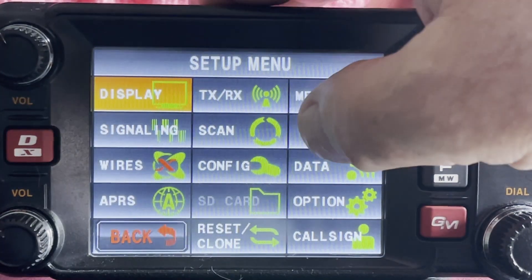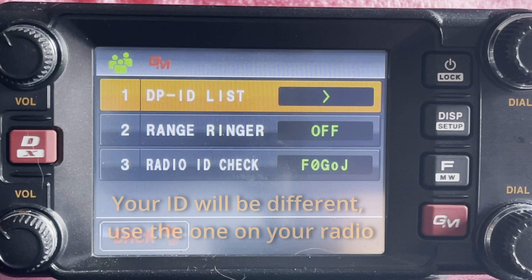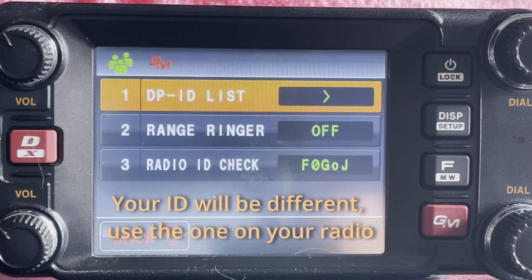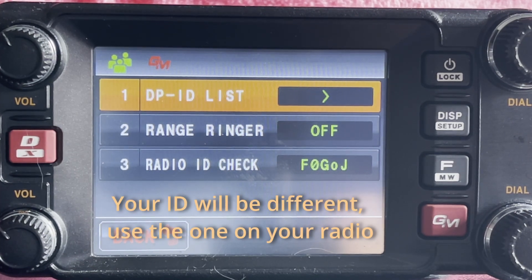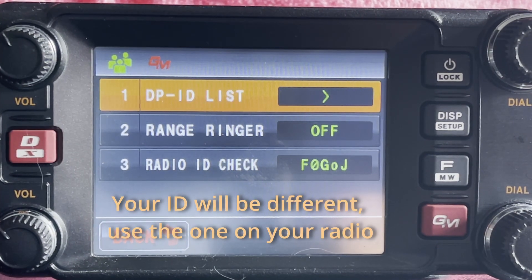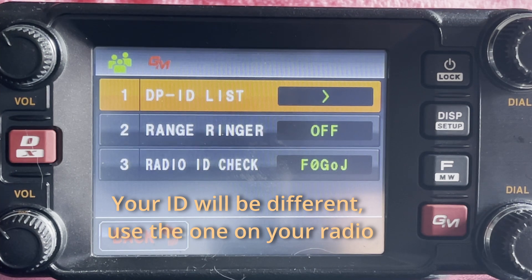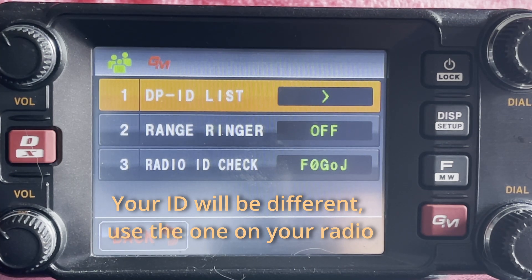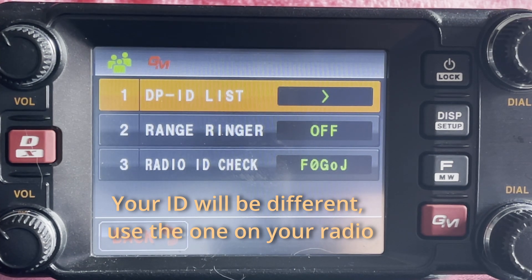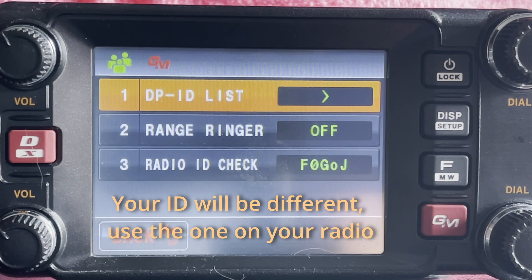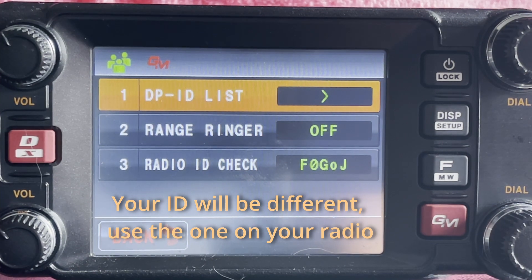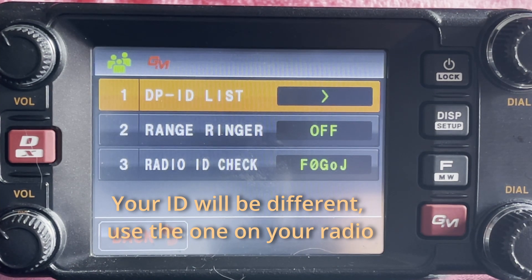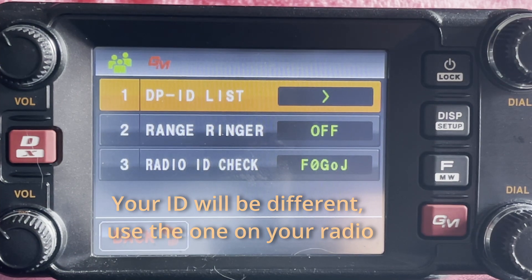And there it is, the radio ID check, and you can see that it's F0GOJ with a small O. So that is the ID of this radio and is unique to this radio. Make a note of that because we'll need it next.